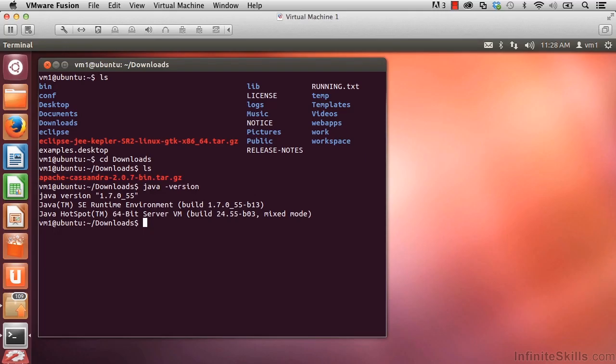Let's go back to our virtual machine and go ahead and install our tarball file. In terms of where does it go, it's really completely up to you. Wherever you unzip that tarball file to is where Cassandra will be installed. Let's go ahead and do that.